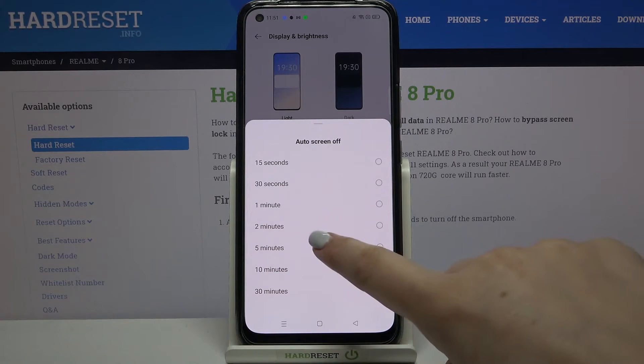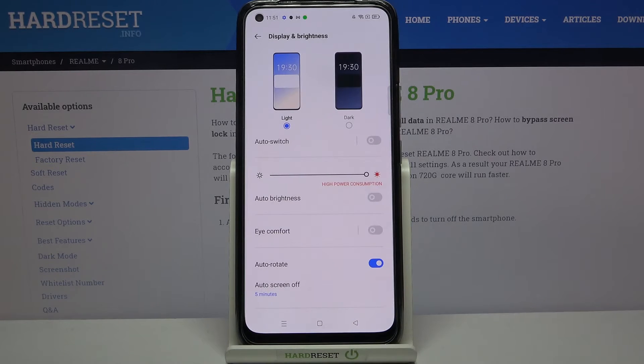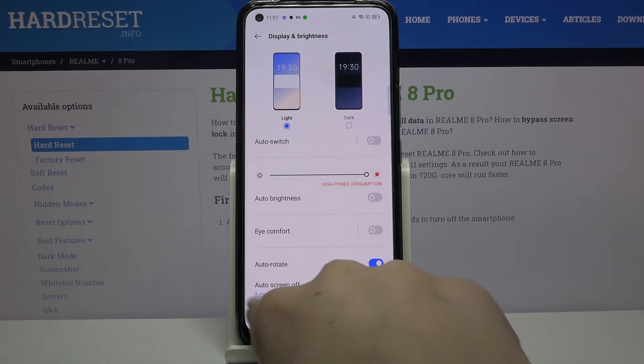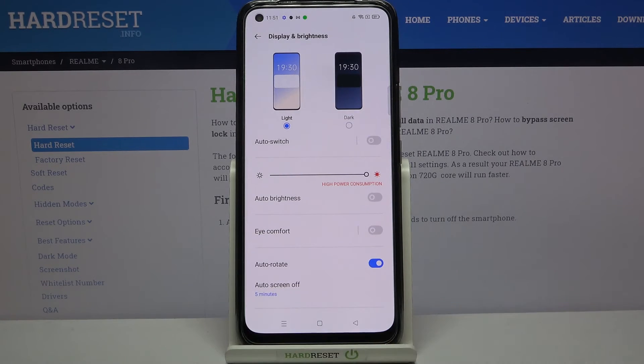So I will pick, for example, 5 minutes — just tap on it and as you can see it is indicated right here that from now on, after 5 minutes of inactivity, this device will black out.